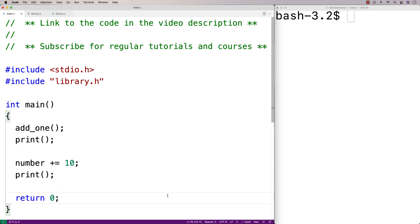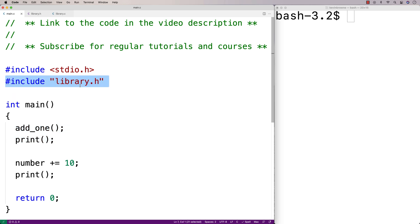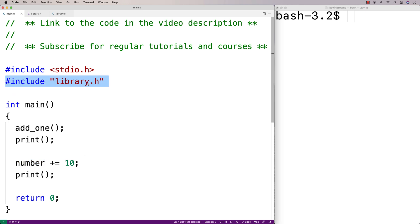Here we have a main.c file with a main function, and the main function is using two functions, add1 and print, that are defined as part of this external library here. It's also using this number variable here. That's a global variable that's also been defined as part of this external library.